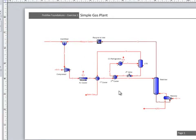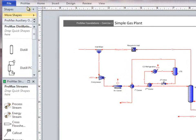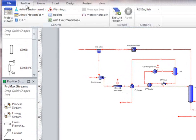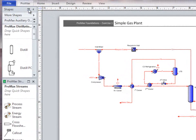When we start specifying the simple gas plant, we should first go to the environment to select a property package and the components that will be available.